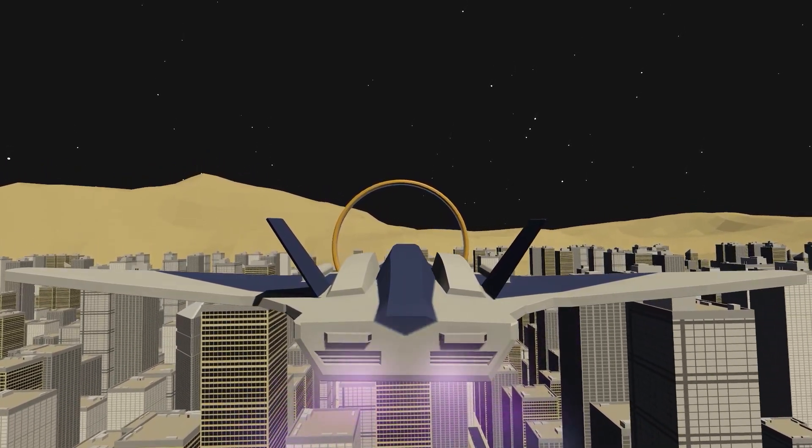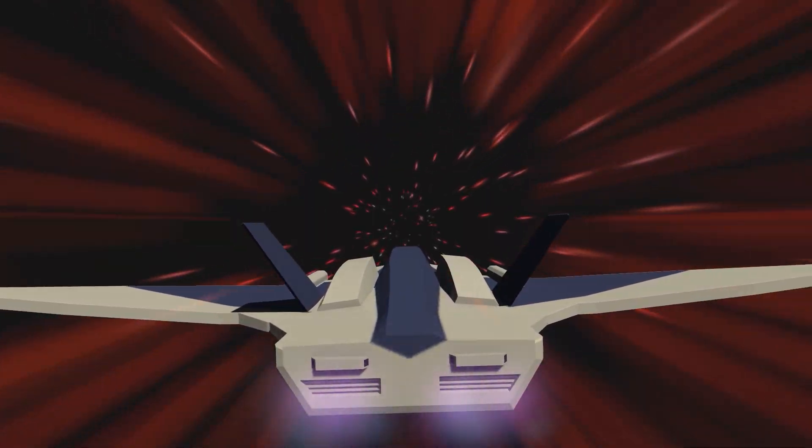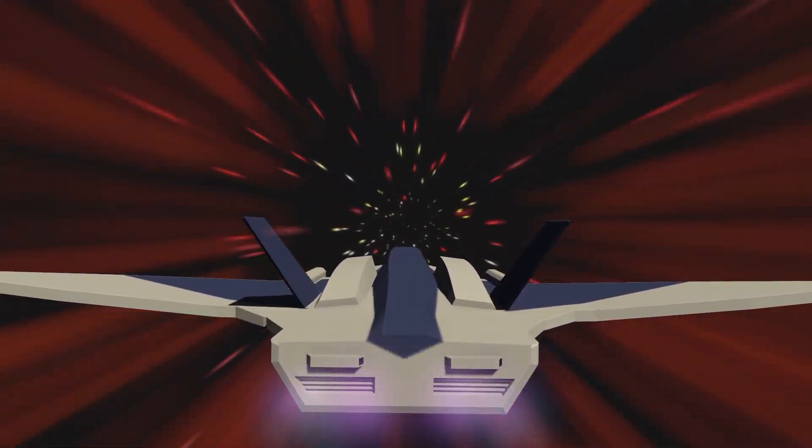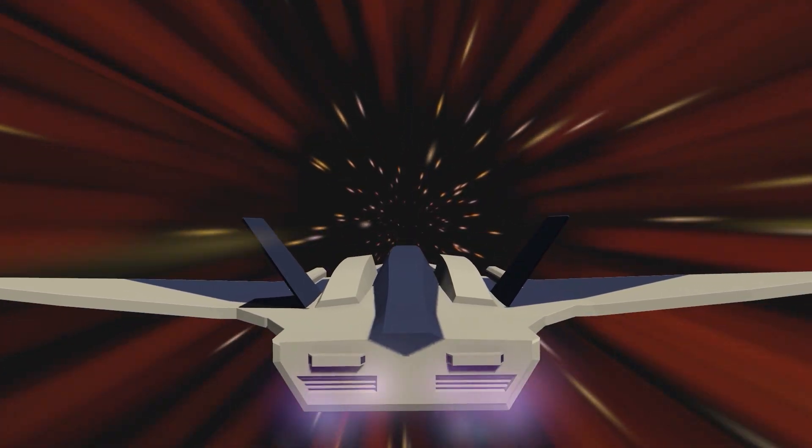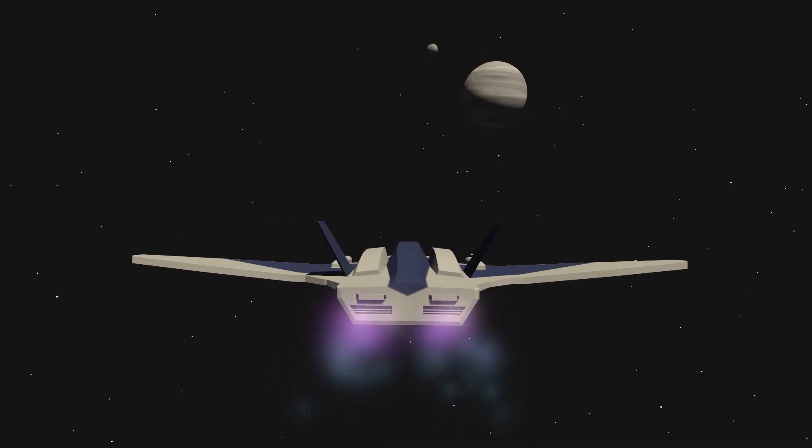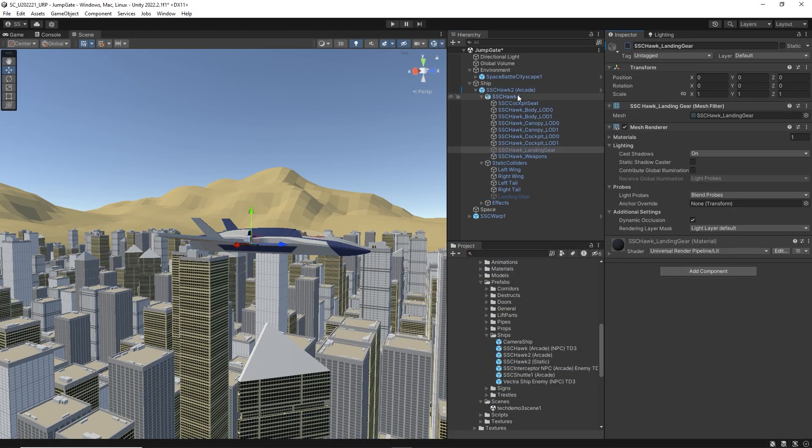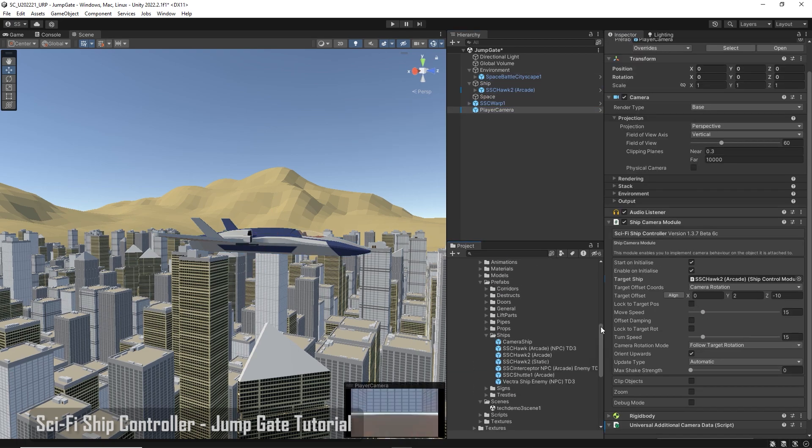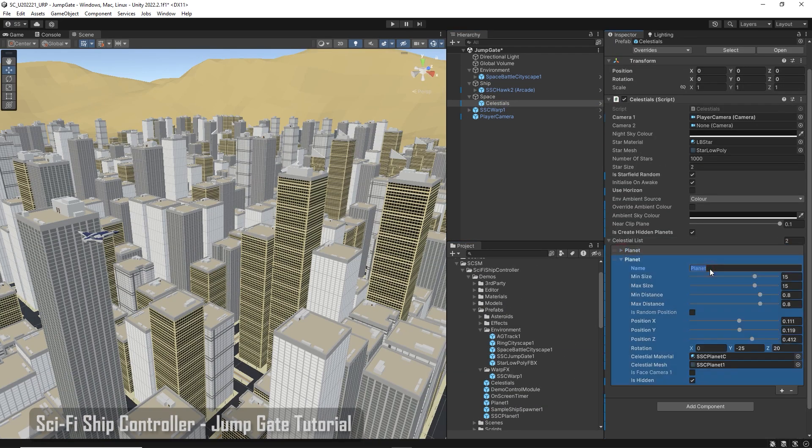Today I'm going to be setting up a simple jump gate. I'll show you how to configure the ship warp module so that we can jump to another star system. I'll quickly build a scene with some sci-fi ship controller prefabs.